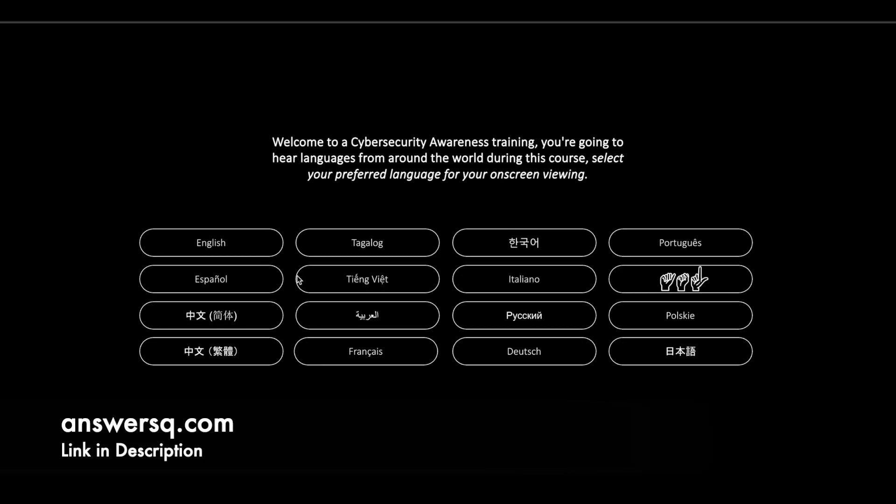Simply click on this button and you'll be directed to another page like this. In this page, first you have to choose your preferred language. So I'll go with English.